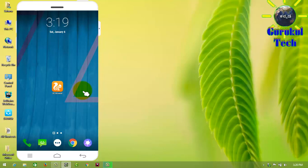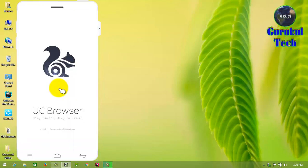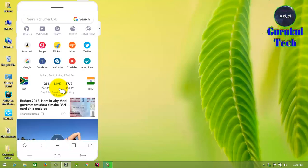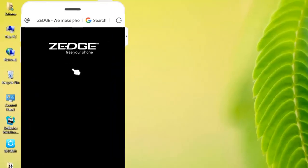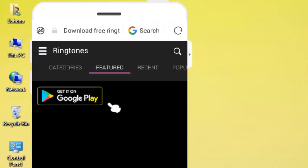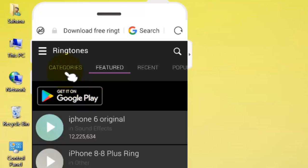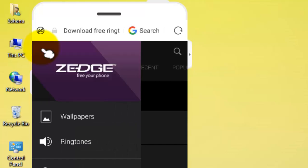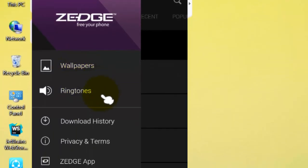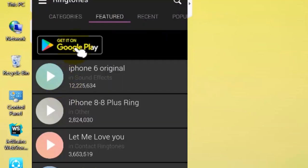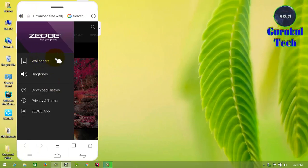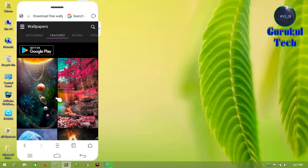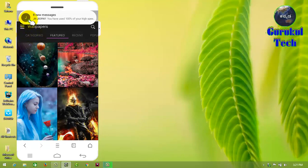Open Google Chrome or your own browser. I am going to show you the link in the description below.